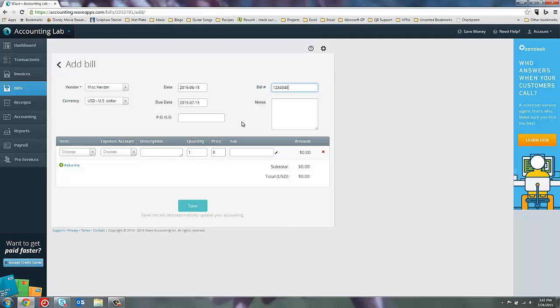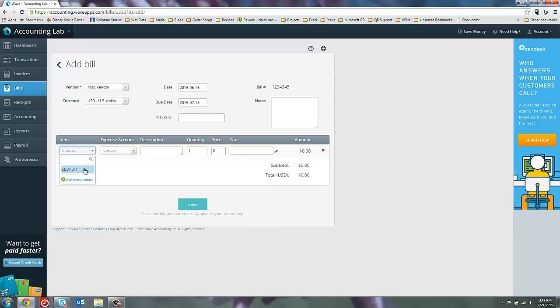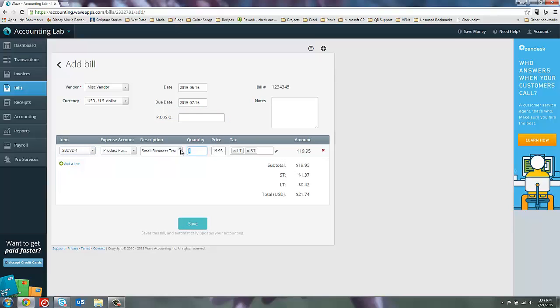And then if you have a purchase order that you sent in to them and you want to keep track of that information here, you can enter that in the POS field right here. And then let's go ahead and add some items to this. So maybe we're purchasing five of these training videos. And you can see that unlike QuickBooks and some of the other accounting softwares, bills inside of Wave do not allow you to attach an account to the bill. It must come from an item.